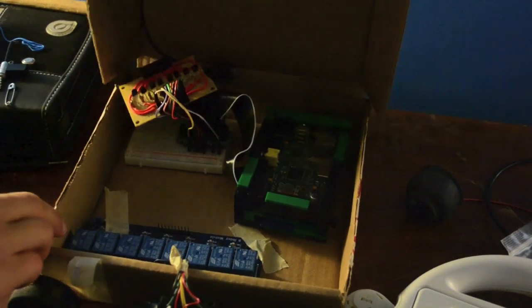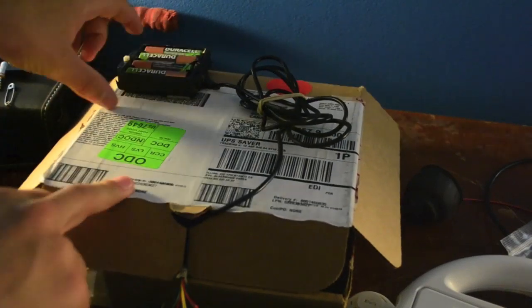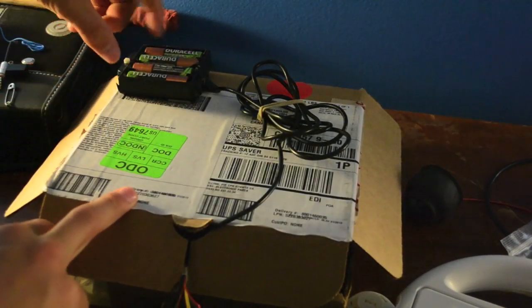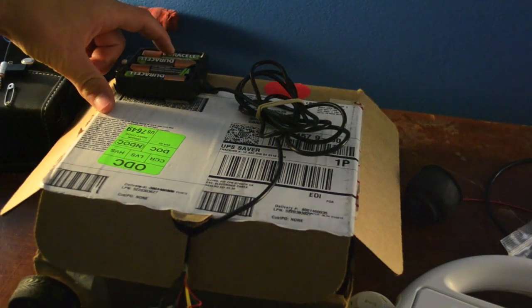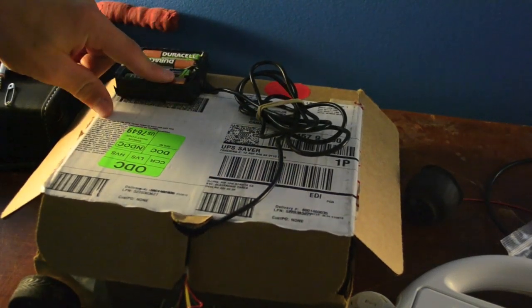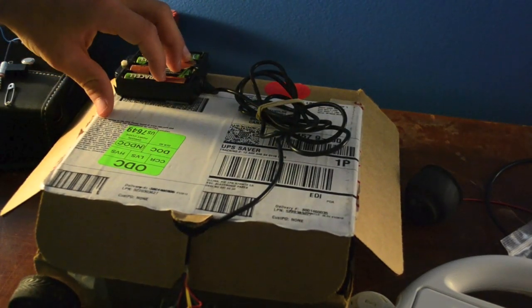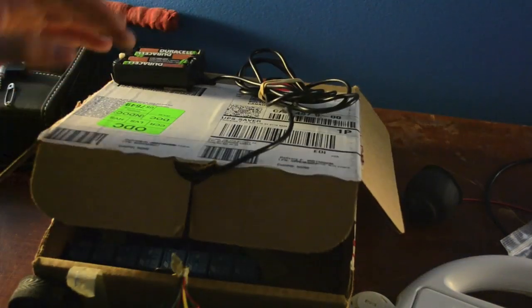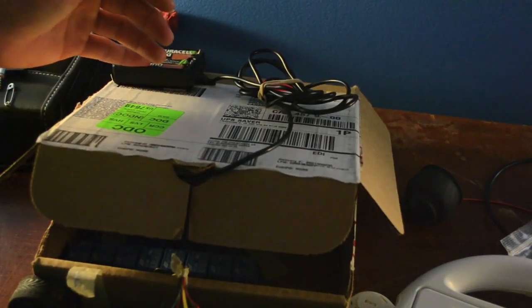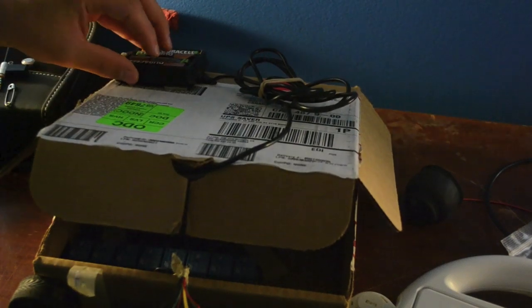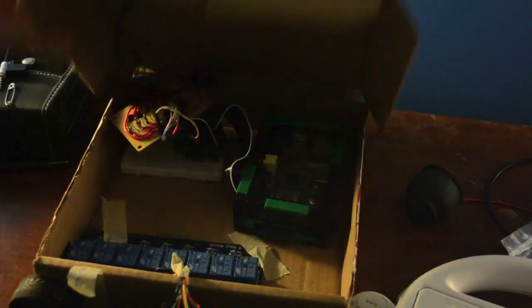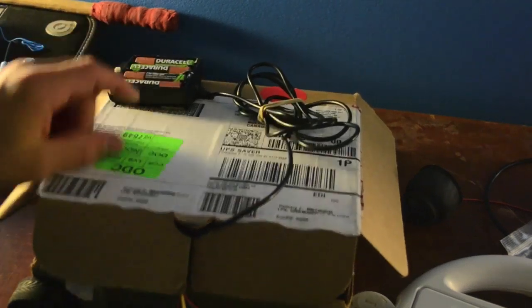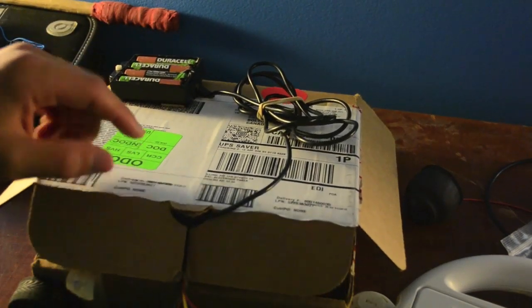Oh yeah, also, if you're wondering, these are all rechargeable double A's. So they provide 1.2 volts, not 1.5. So 1.2 times 4 is 4.8, which is within the range of the Raspberry Pi's power supply. If I had used non-rechargeables, they would have been 1.5 volts, which make a total of 6 volts, which would probably blow the Pi. But because of the rechargeables, they're within the range.